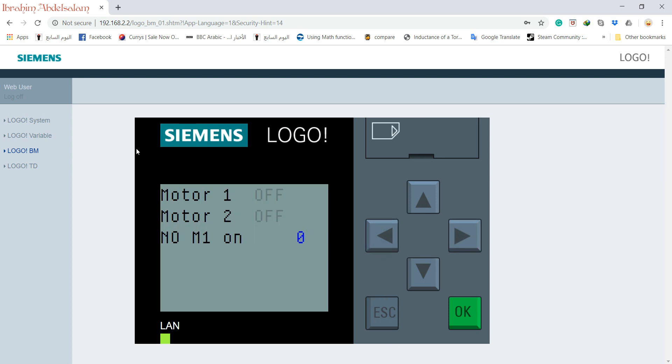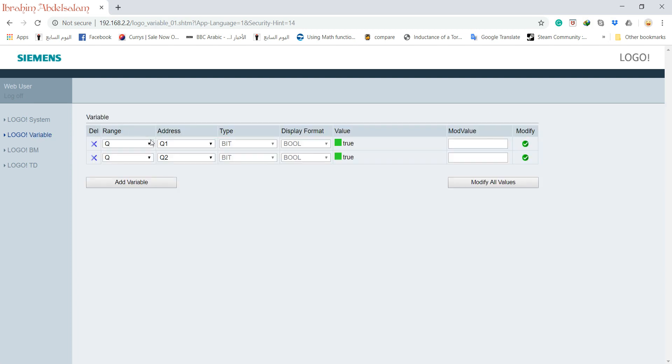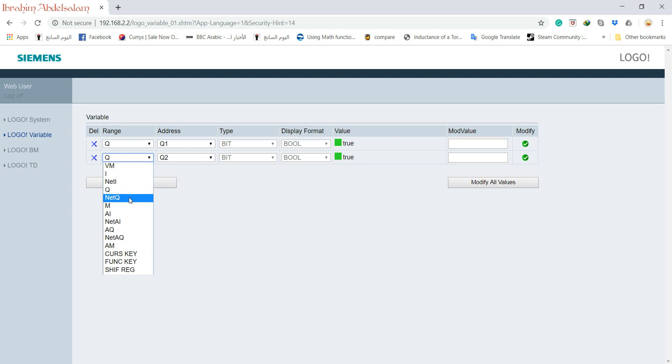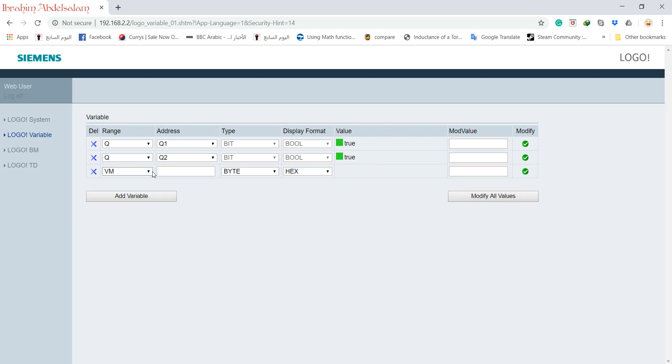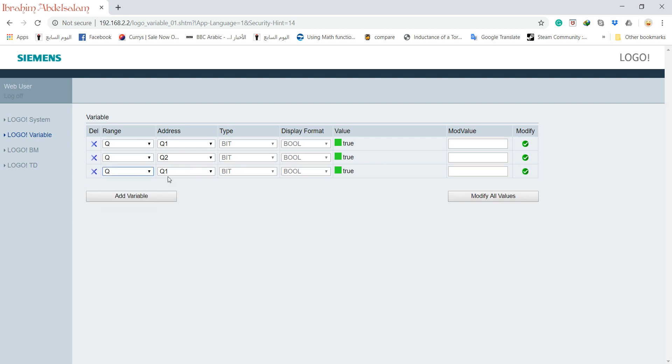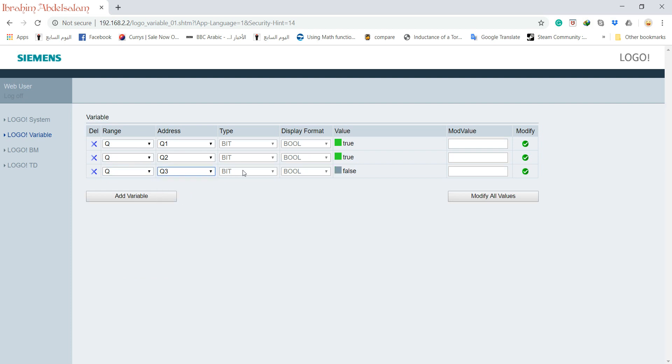Also, you can monitor all the variables. Let's say we will activate the first input and motor 1 and motor 2. And go to local variable. Q1 and Q2 is true. So let's add a new variable, Q3.